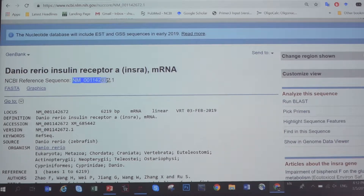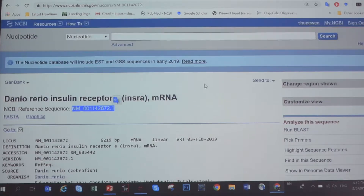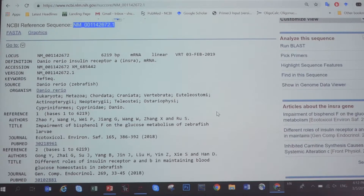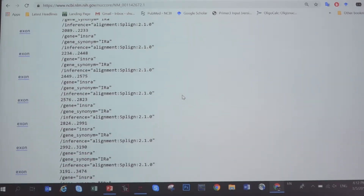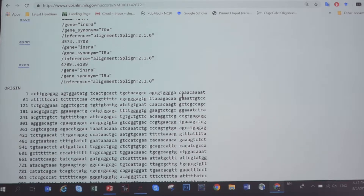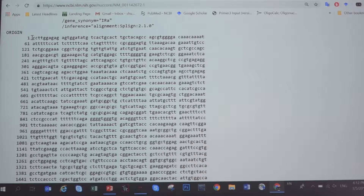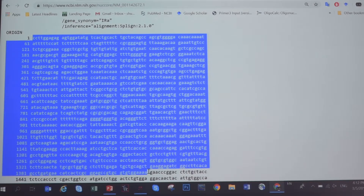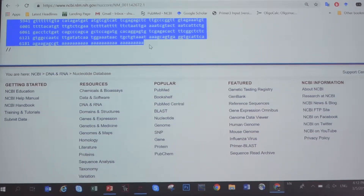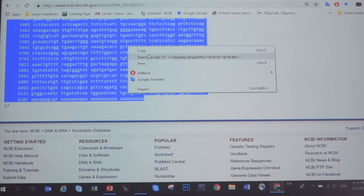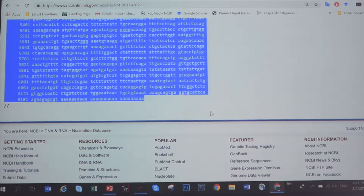You can download this sequence from GenBank. You can pause the video to retrieve the sequence. Once you have the sequence, scroll all the way to the bottom, highlight and select all the nucleotide sequence — just left click and hold to select all — then right click to copy.